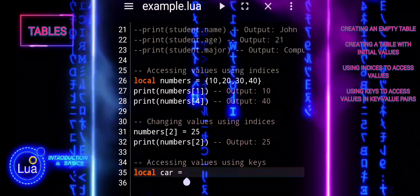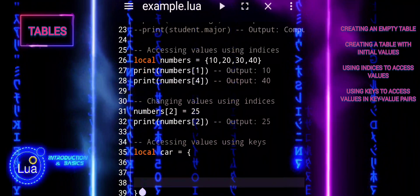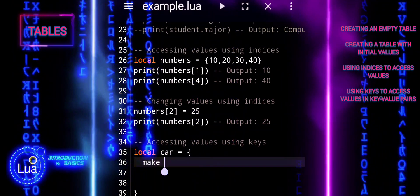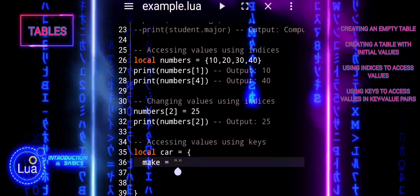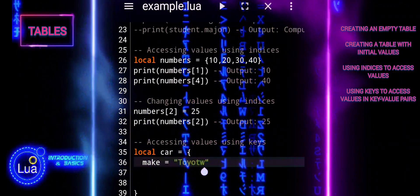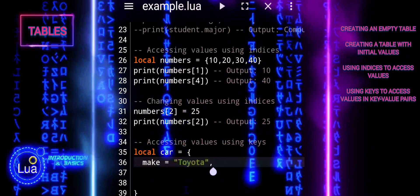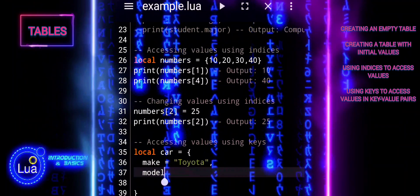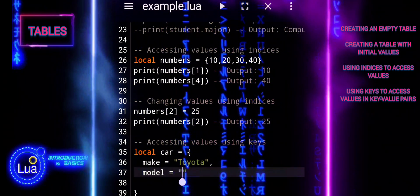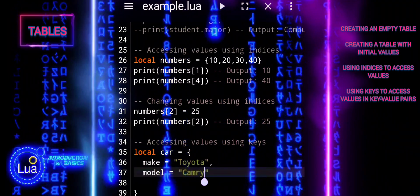Tables can also act as dictionaries where keys are used to access values. This allows for more flexible and descriptive data structures where each value is associated with a specific key. The car table is initialized with three key-value pairs: make is set to Toyota, model is set to Camry, and year is set to 2020.